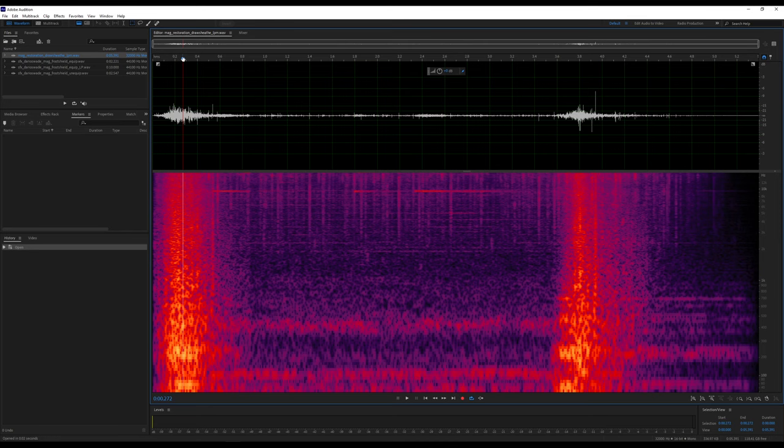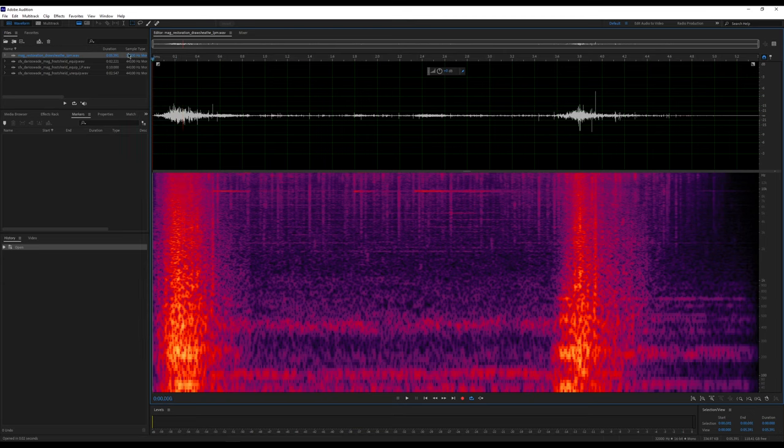Hi, let's talk about how to make an LPM, also known as a loop envelope, for the Creation Kit. Right here I have opened one of the vanilla game's LPMs. This is for when you draw and sheathe any restoration spell.